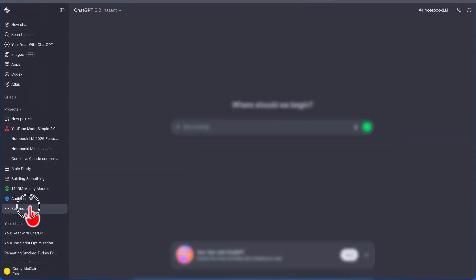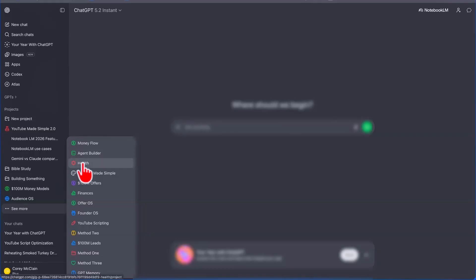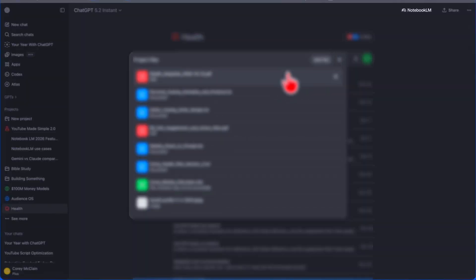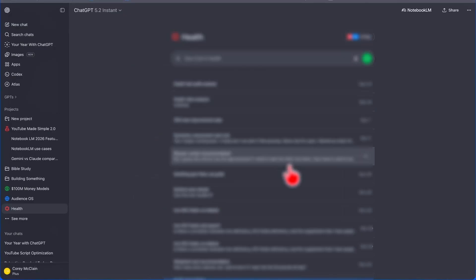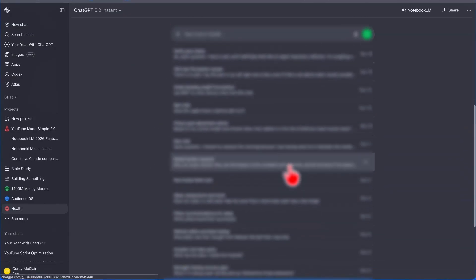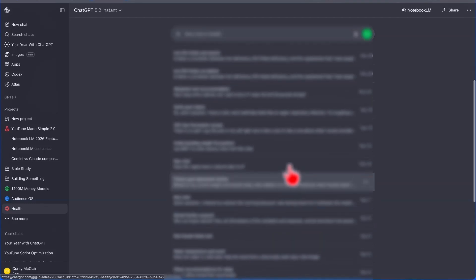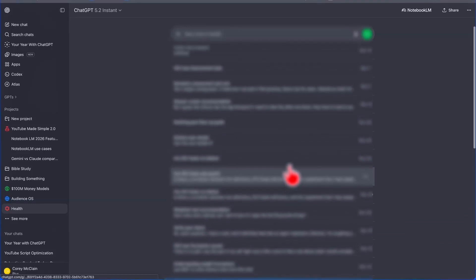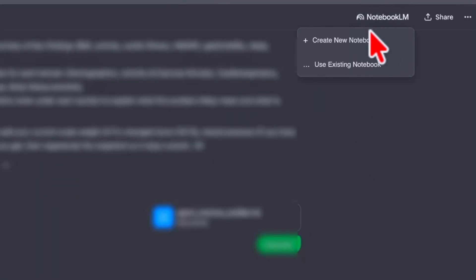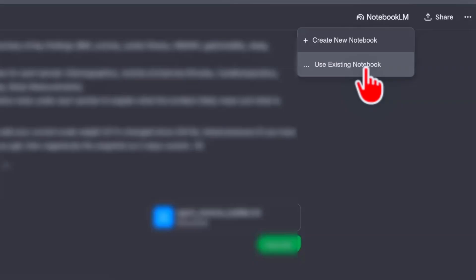If you want to switch your projects over to NotebookLM, open your project — I'm going to open my health project — and click on Files to easily download your files. To migrate your conversations, open the conversation and at the very top you'll see a NotebookLM tab. Click on it, choose the existing notebook you want the conversation to go into, and it's automatically imported into your NotebookLM notebook.